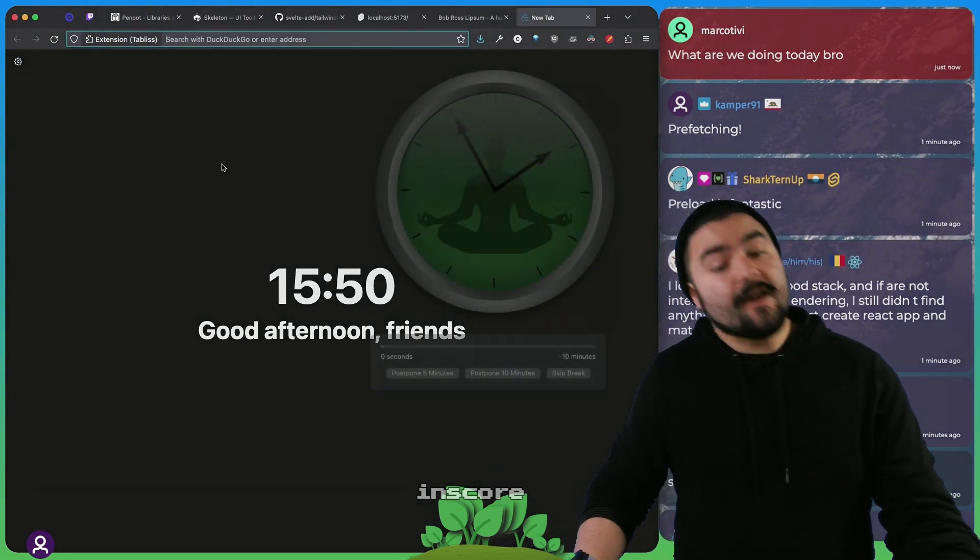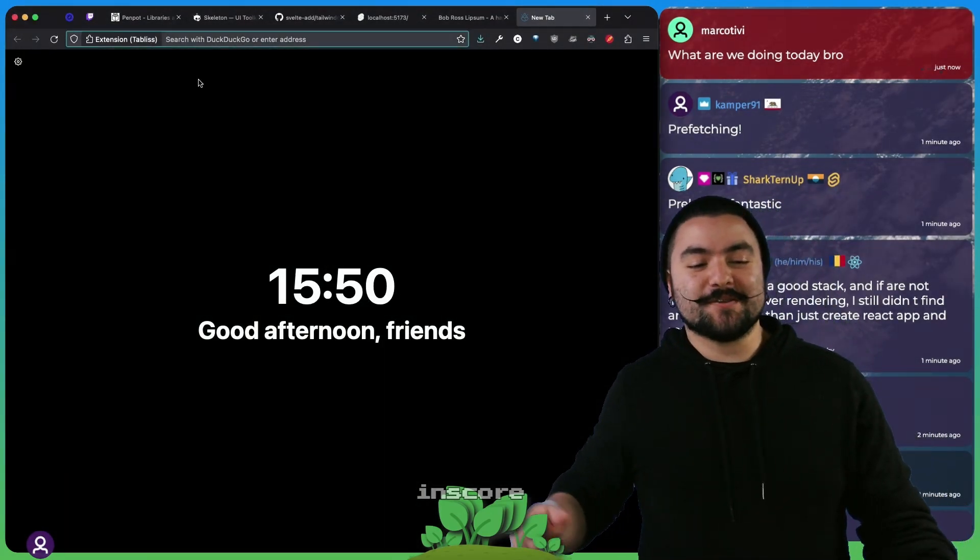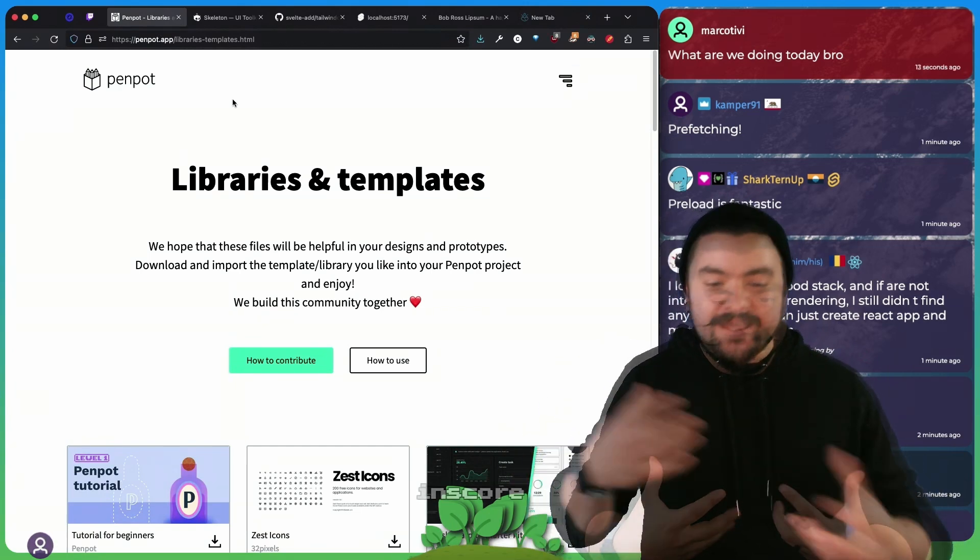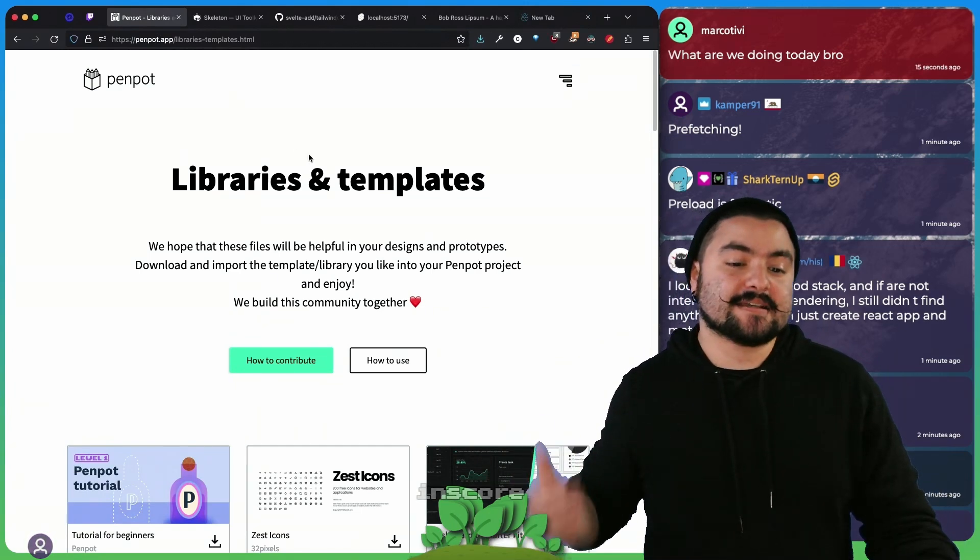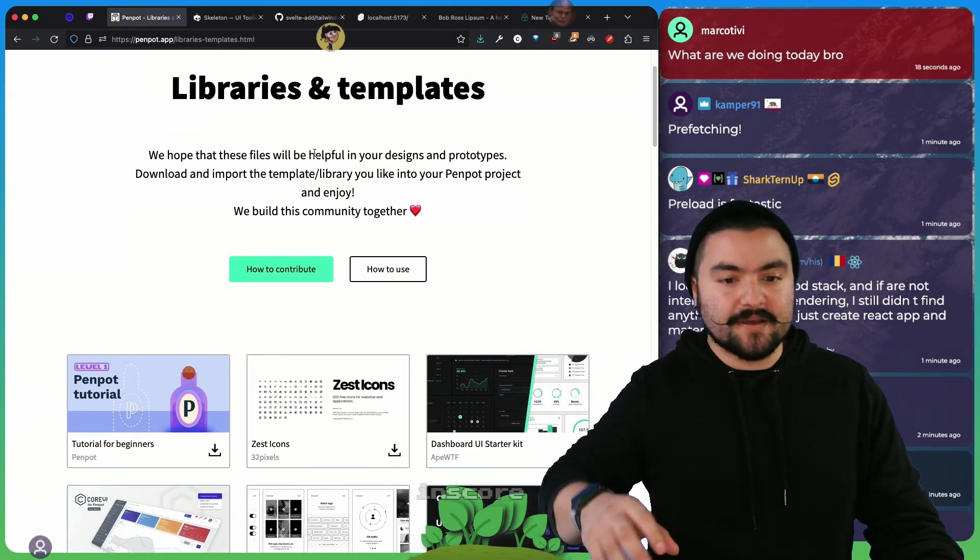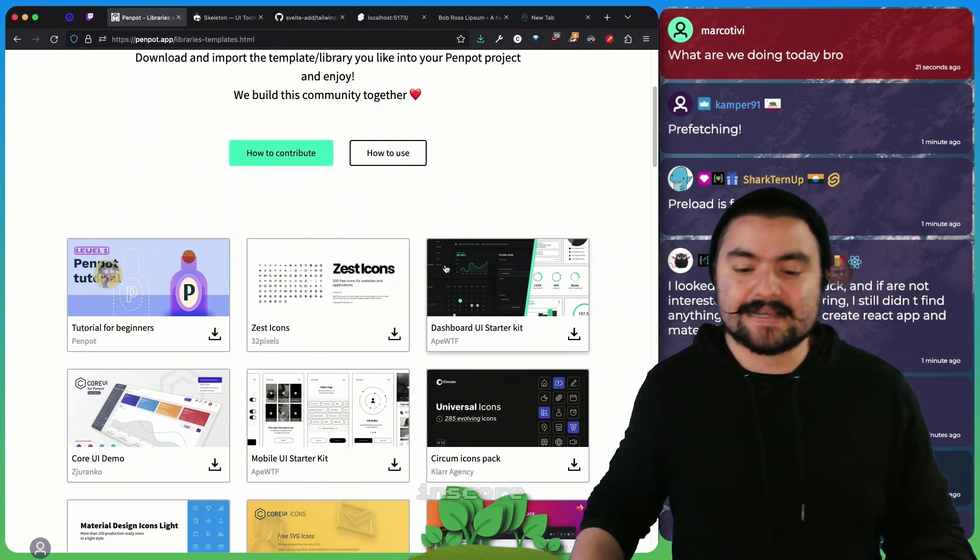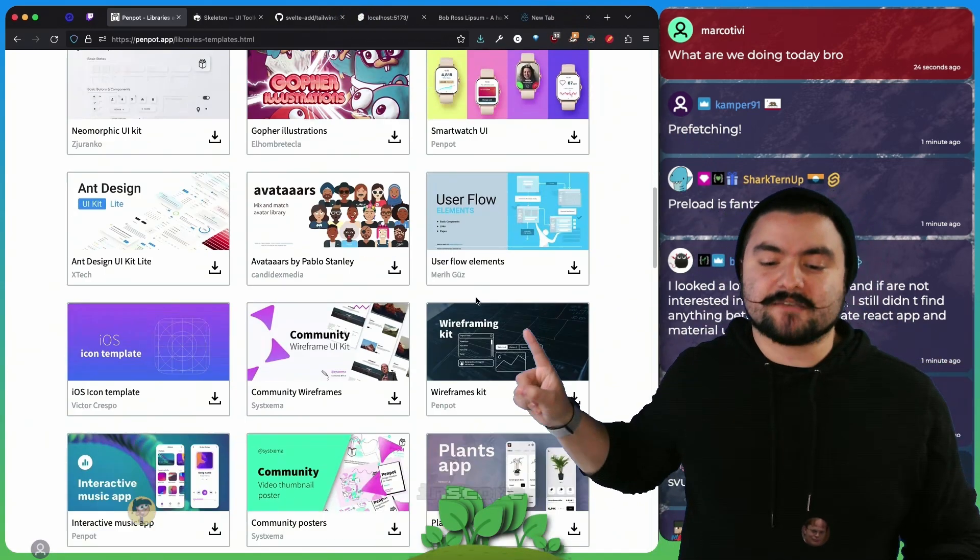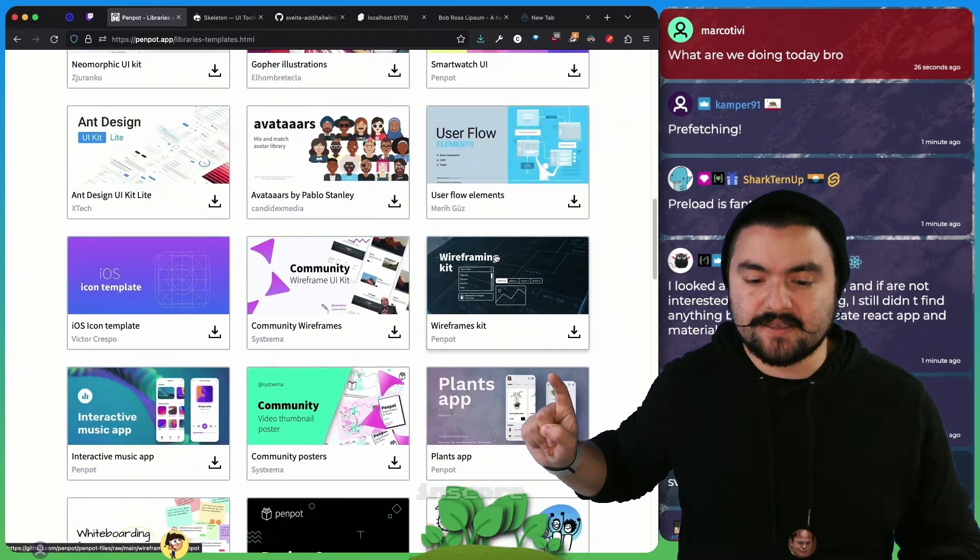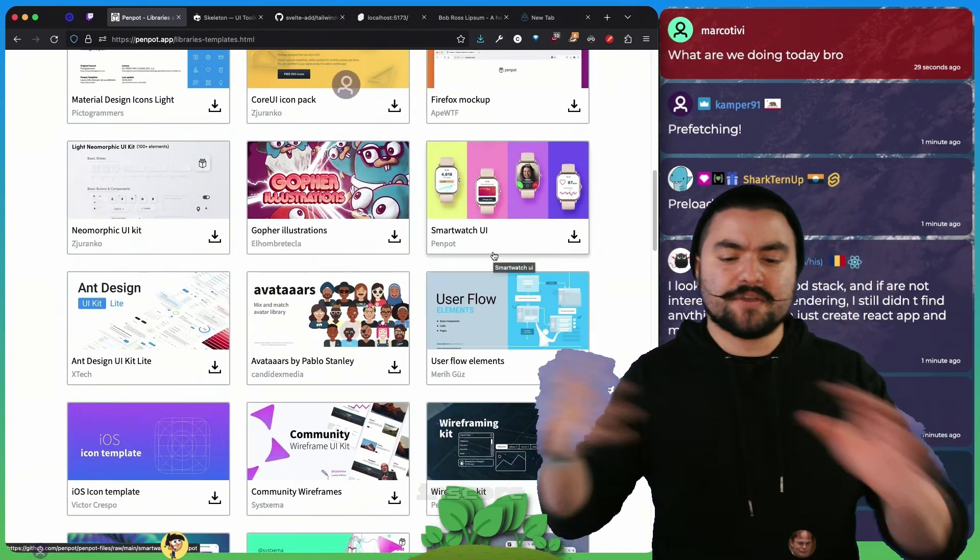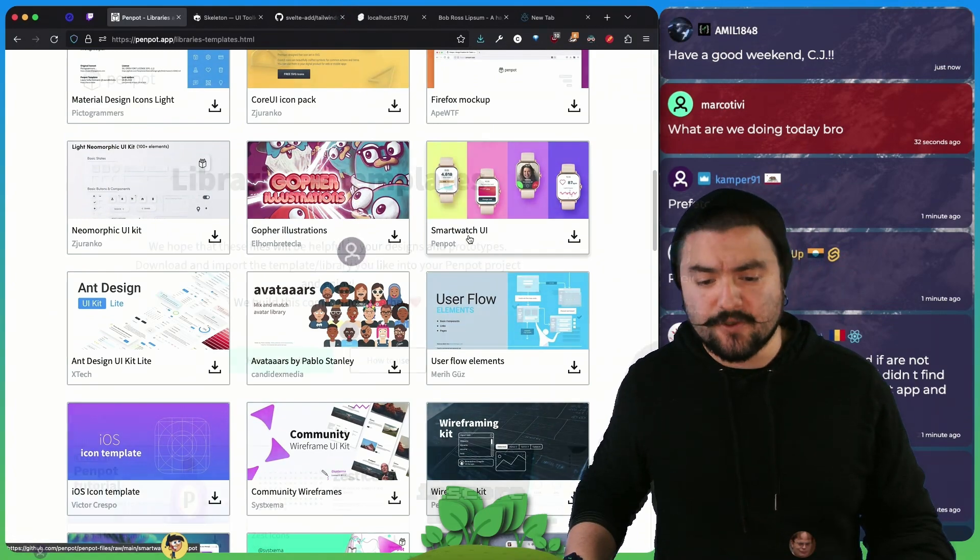We started off our day trying to decide if we were going to use Penpot or Figma to design our UI. We had some debates, we also looked at existing templates. Penpot, Figma, Adobe XD, all these are tools for doing design, but specifically with Penpot they actually have these community libraries like this wireframing kit and Userflow, and Figma has a similar thing where you can bring them in and then it's kind of drag and drop to design the UIs.